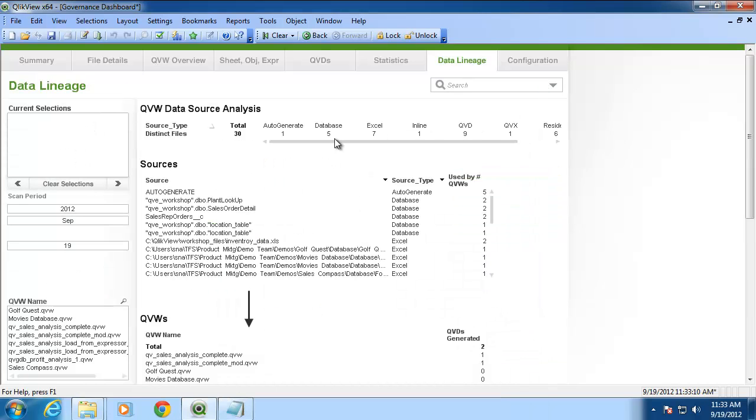Close your configuration screen and now you are ready to start analyzing and gaining insight into your QlikView deployment.